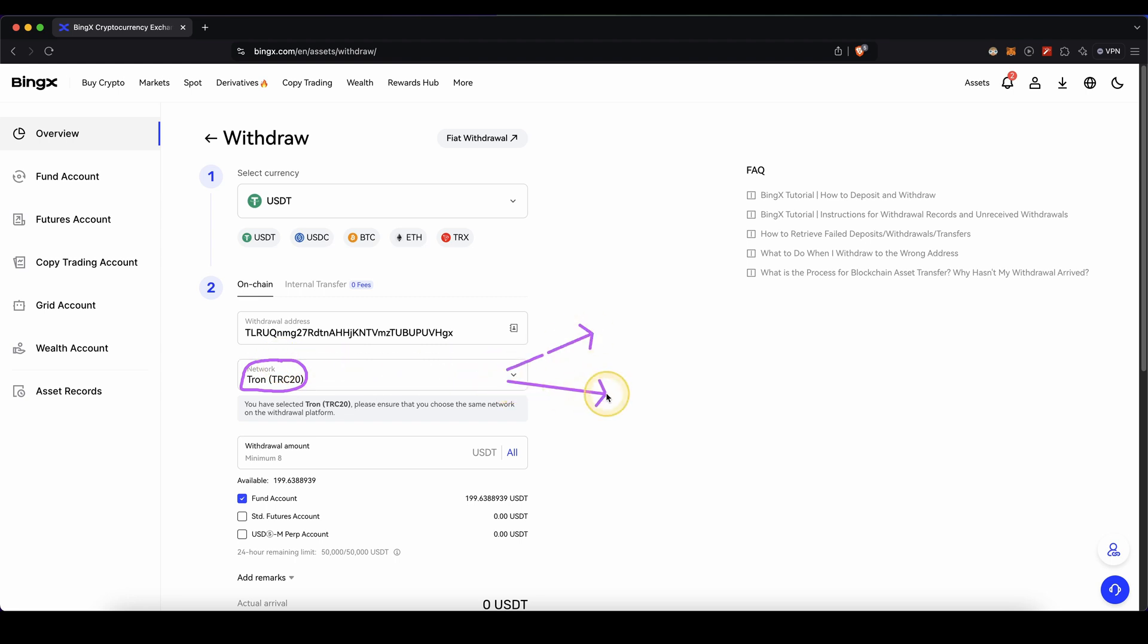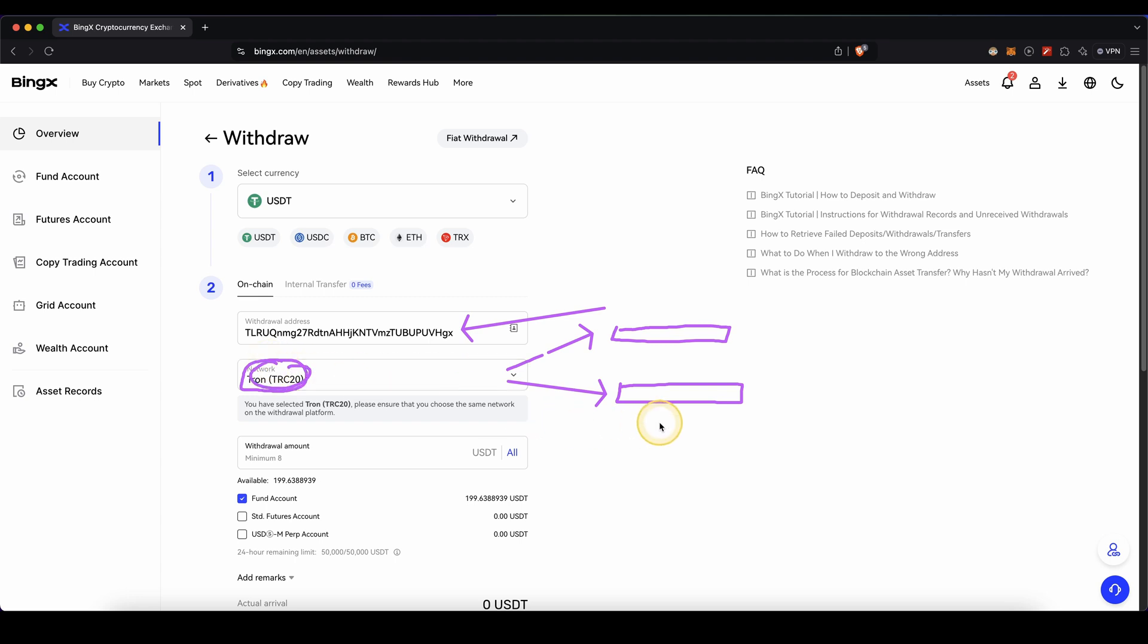If you want to withdraw to your own wallet or another exchange, you will be presented with a deposit address on these different platforms and that is exactly the one that you need to paste in right here. Also make sure that you are using the same network that you are using on the exchange or your own wallet right here.